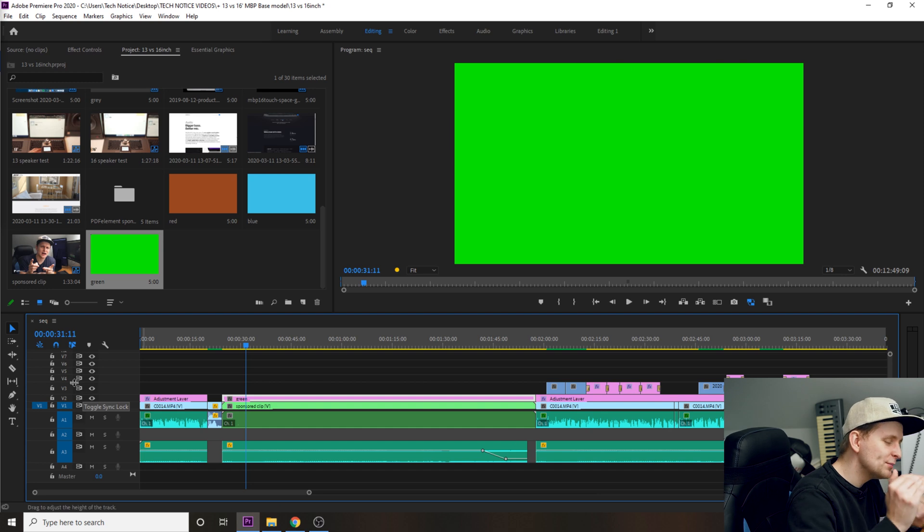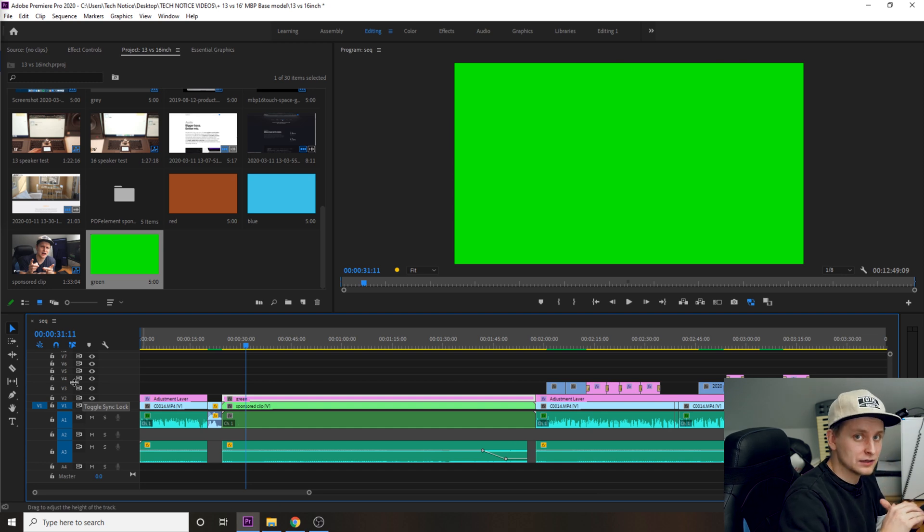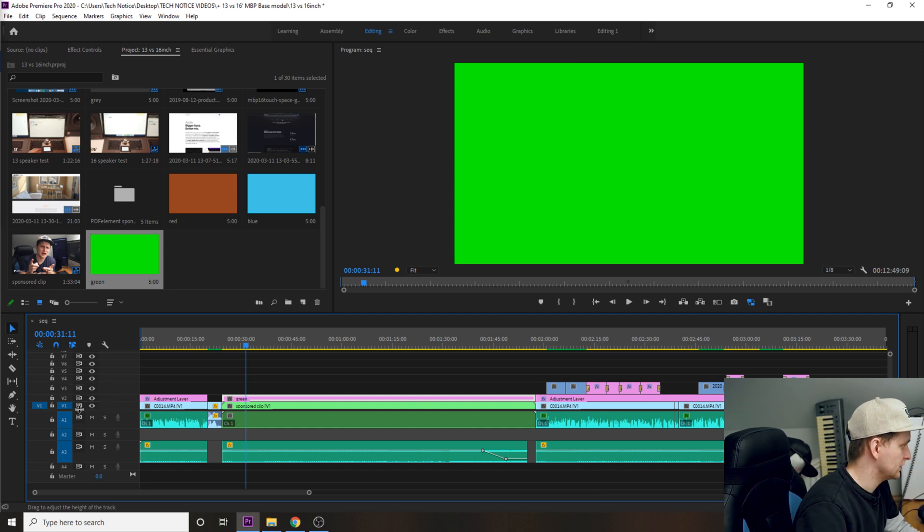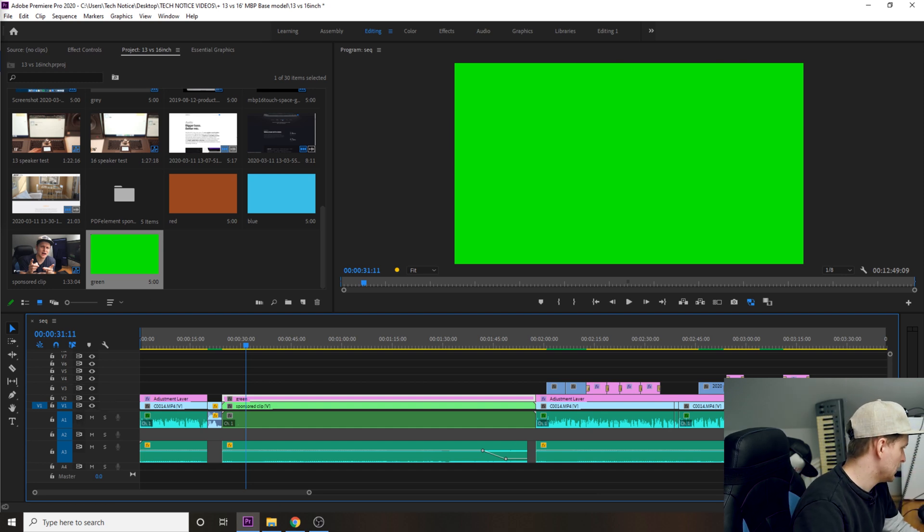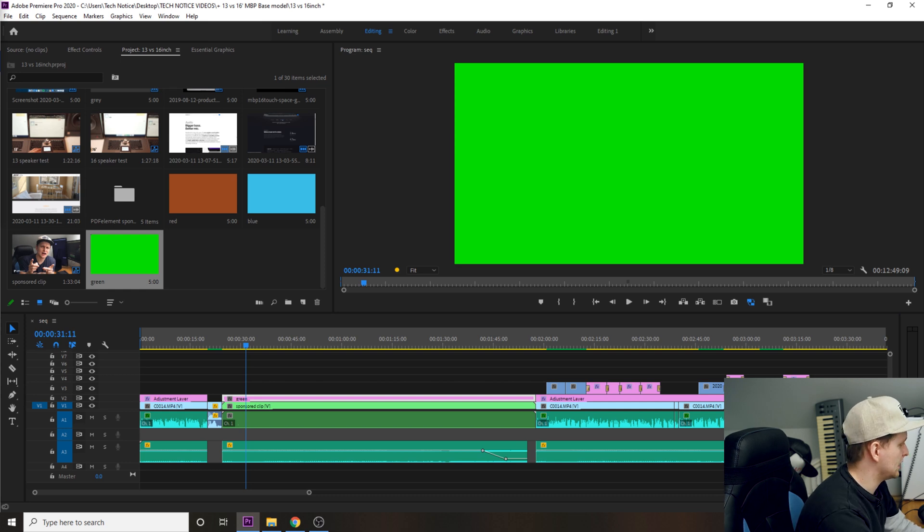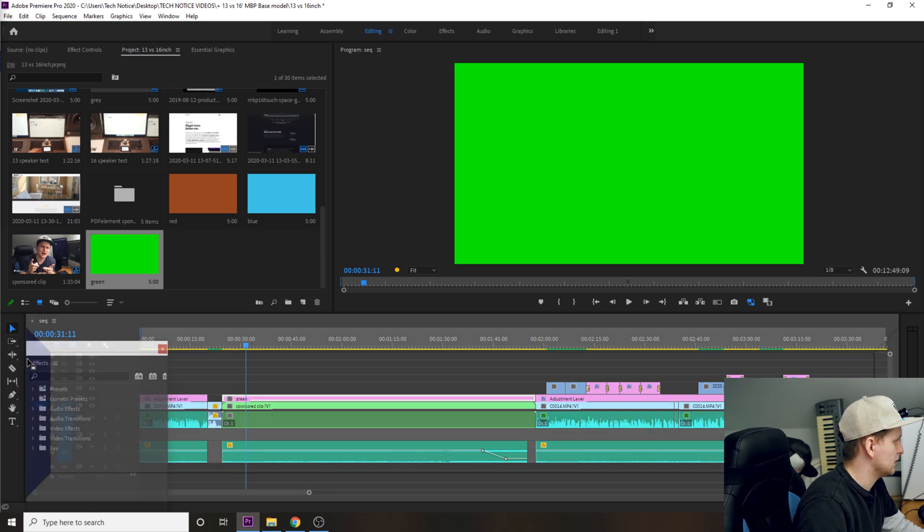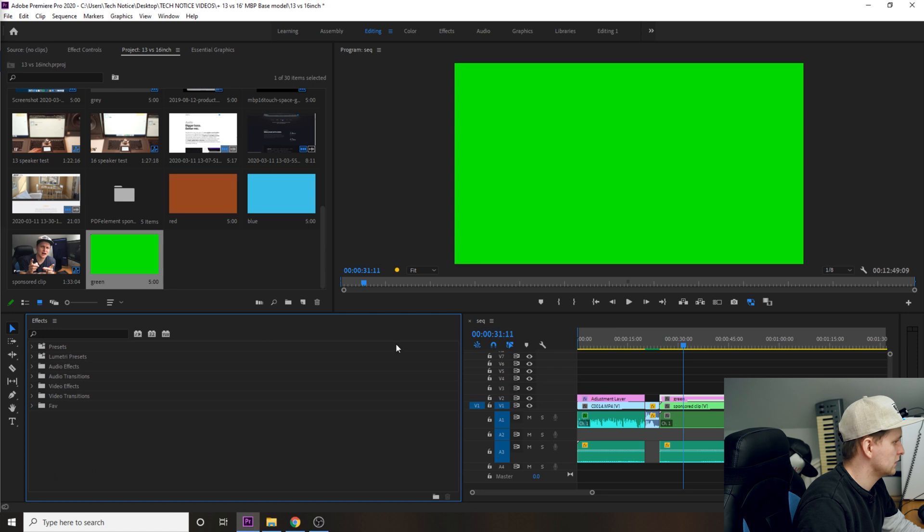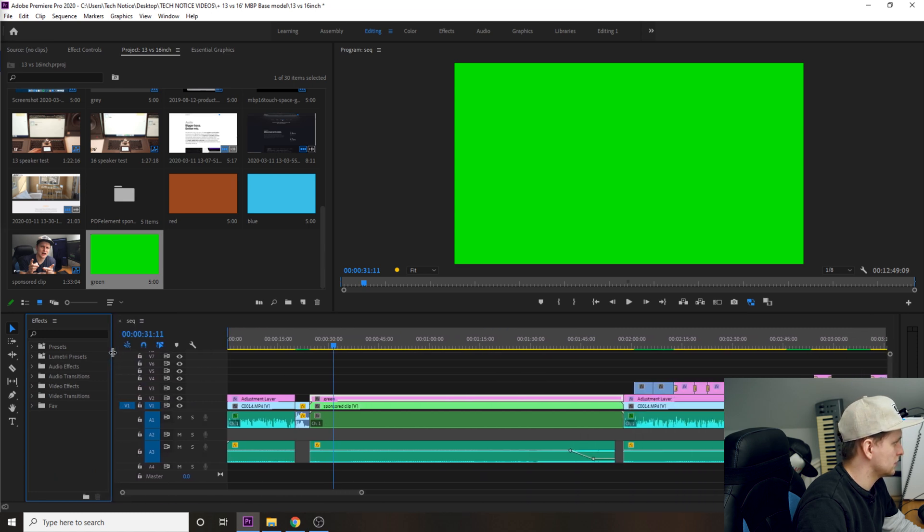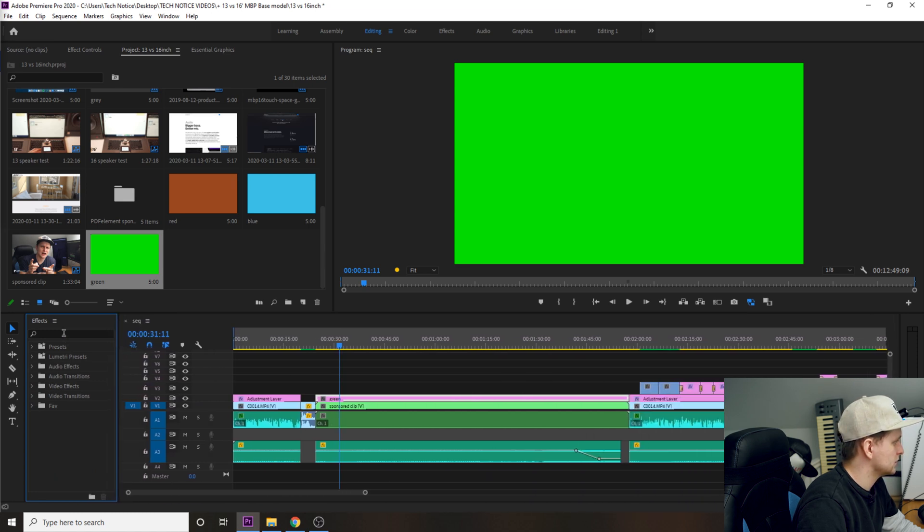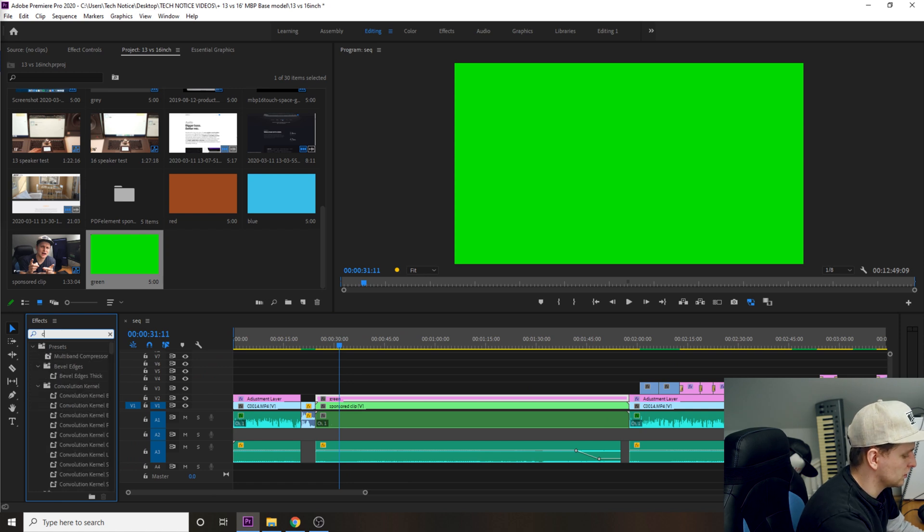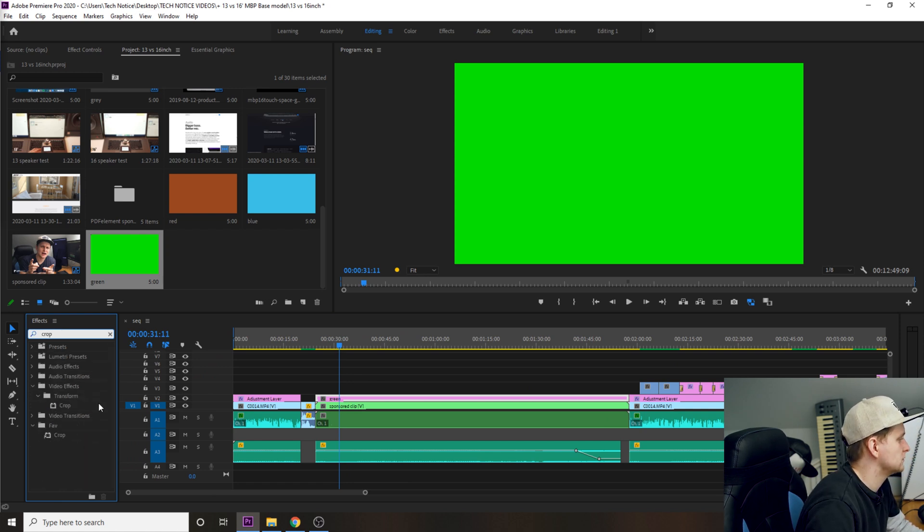Now, how do we make it that it's only a certain thickness? What you want to search for is an effect. Let me just put the effects bar over here. Whoa, that was a little bit too long. Let's make it a bit shorter. Search for an effect called crop. There it is.